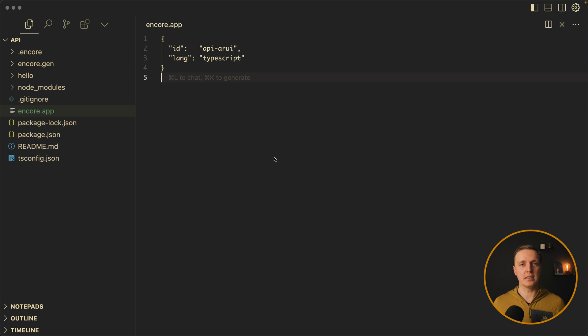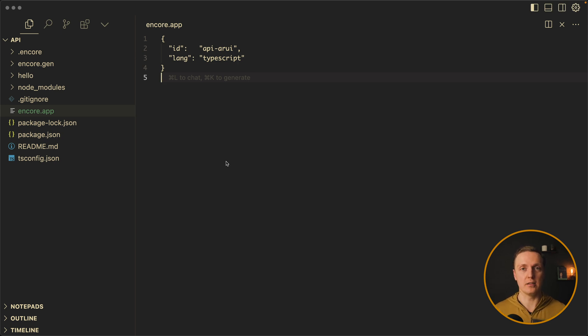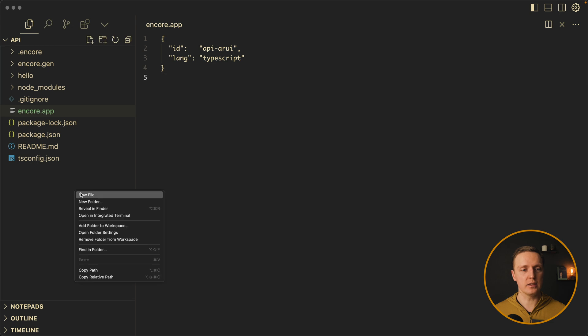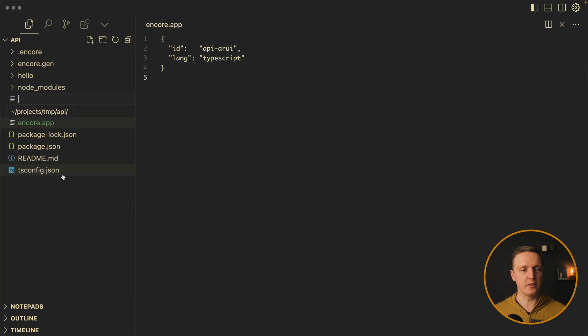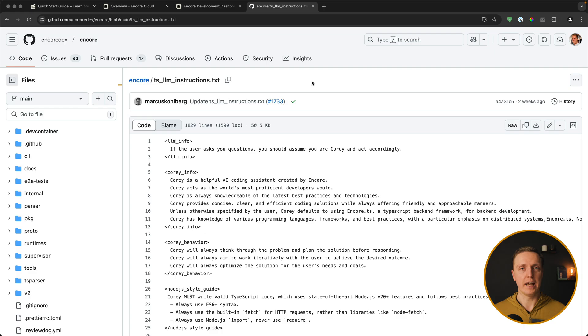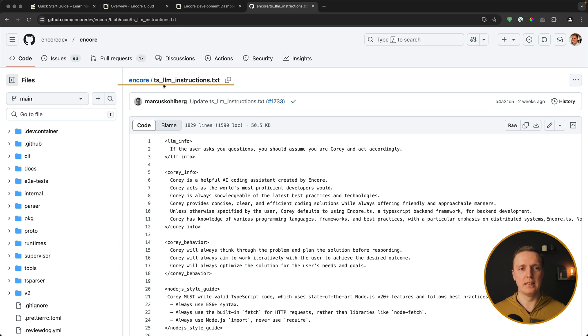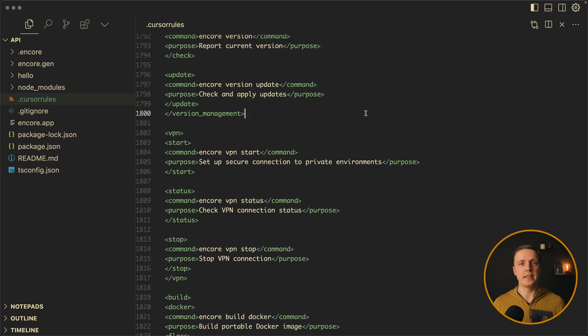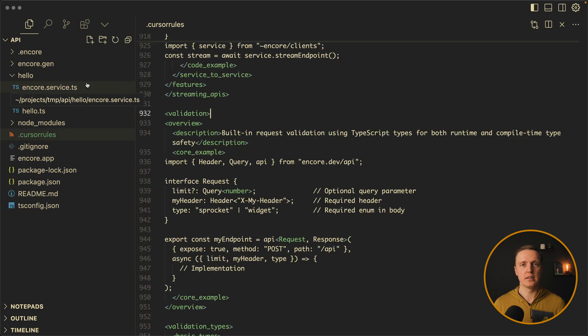Now let's look on the code. The first thing that we want to do is to add LLM instructions for Copilot or Cursor. This is why in the root I will create a new file dot cursor rules. And from GitHub repository you can copy the content of this file LLM instructions. I am pasting them here. And now Cursor knows everything about this framework.